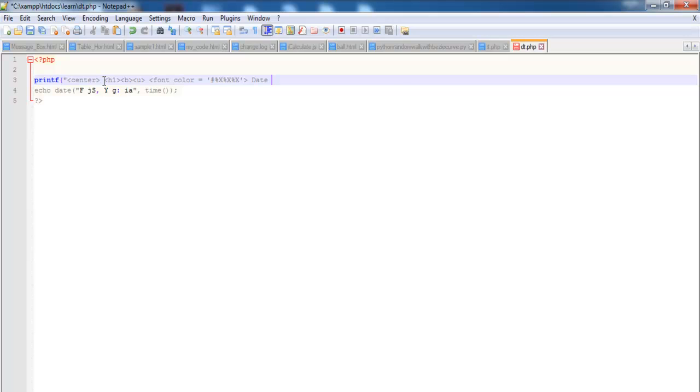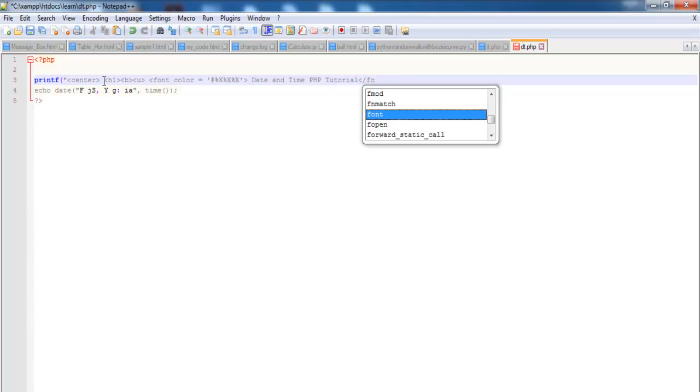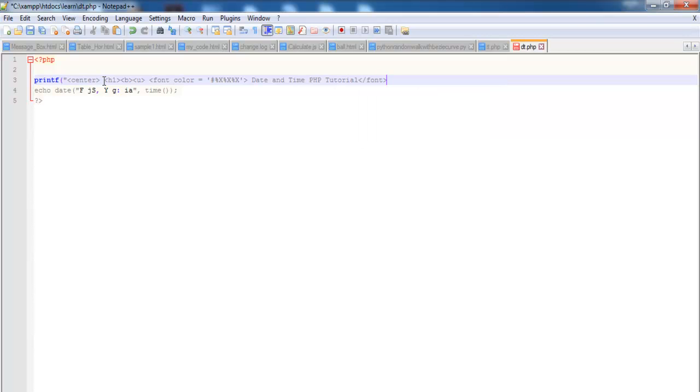And time PHP tutorial. This is just for my title. So now that that is done, all I just need to do now is to close off my fonts and let's close that off. Now let's close off the bold, yeah, let's close up the bold as well, and close up the U.